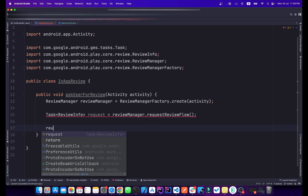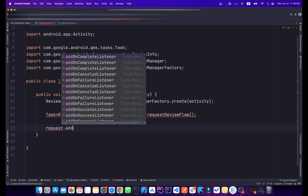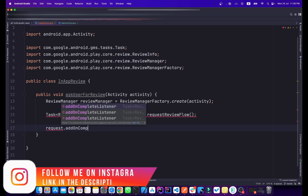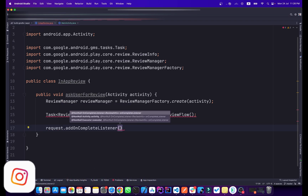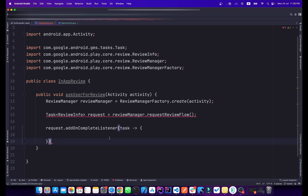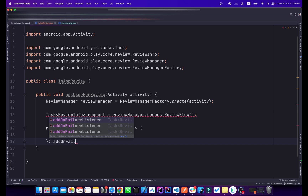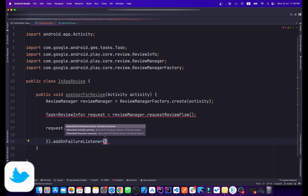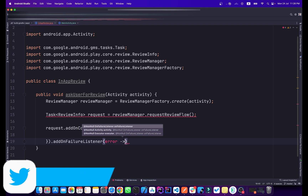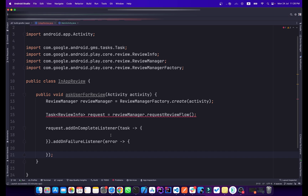Below that, type request and add an onCompleteListener. Inside this we will add the task. We can also add an onFailureListener so we know when an error occurs, naming the error parameter 'error'.